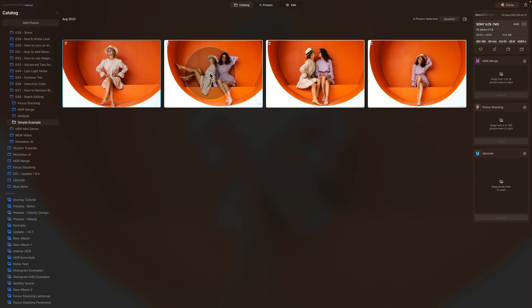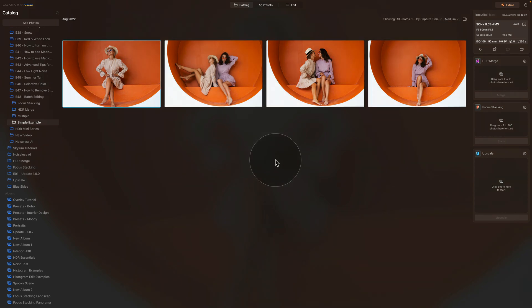That's the basics of batch editing in Luminar Neo: edit one image, come back to the catalog module, then synchronize or copy and paste the edit to as many images as you want — whether that's one image or hundreds.